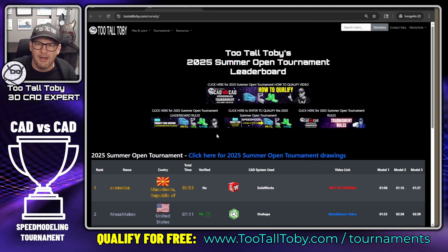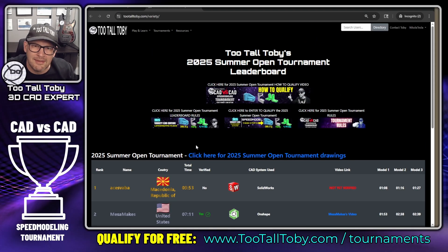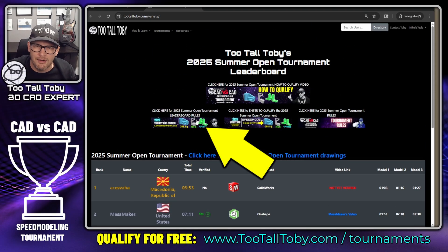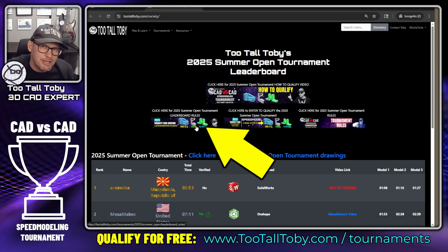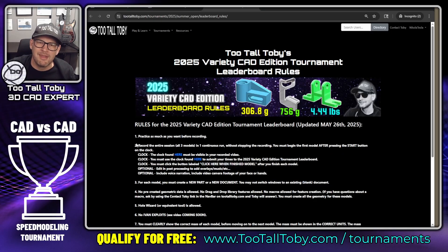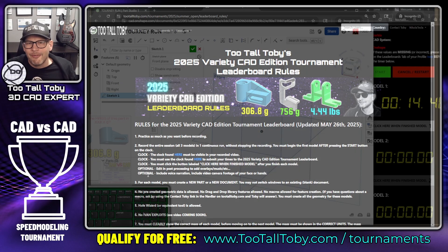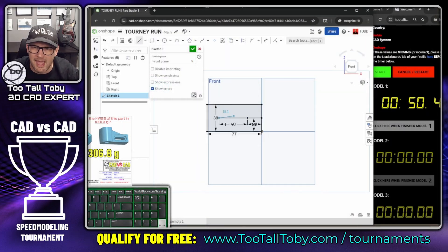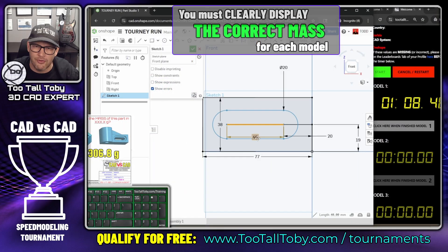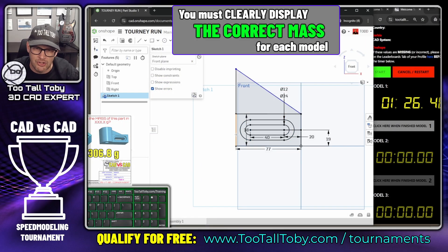I'm going to play a quick time lapse of that speed run, and while I'm playing this time lapse I'm going to cover some of the leaderboard rules — just to make sure that when you do your run, you get everything correct. The first rule is that the answers have to be correct and they have to be shown on screen.